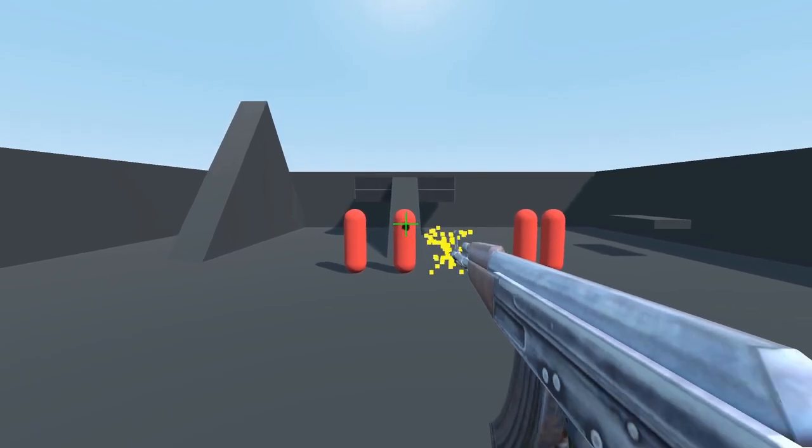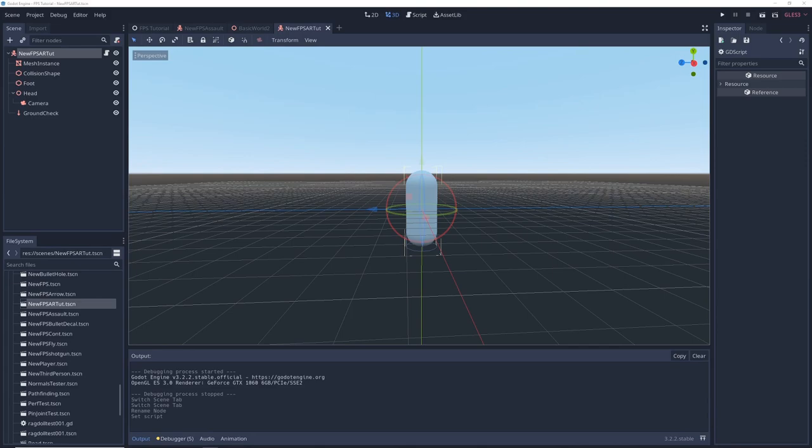How to make an Assault Rifle in Godot. Start with a first person character controller. Watch my video on FPS controllers if you don't know how to make one.